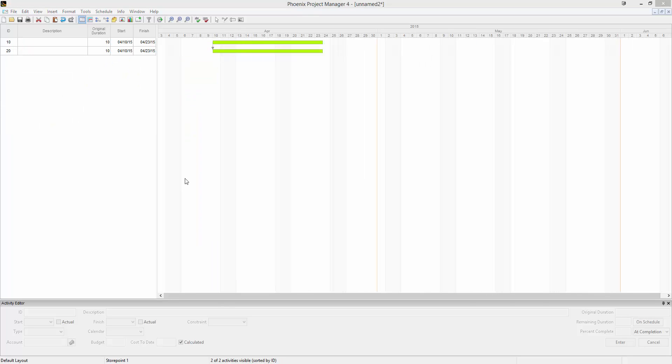All of these different relationships can have what's called a lag. A lag is a duration that's on a relationship. For example, these two activities have a start to start relationship with a five day lag.